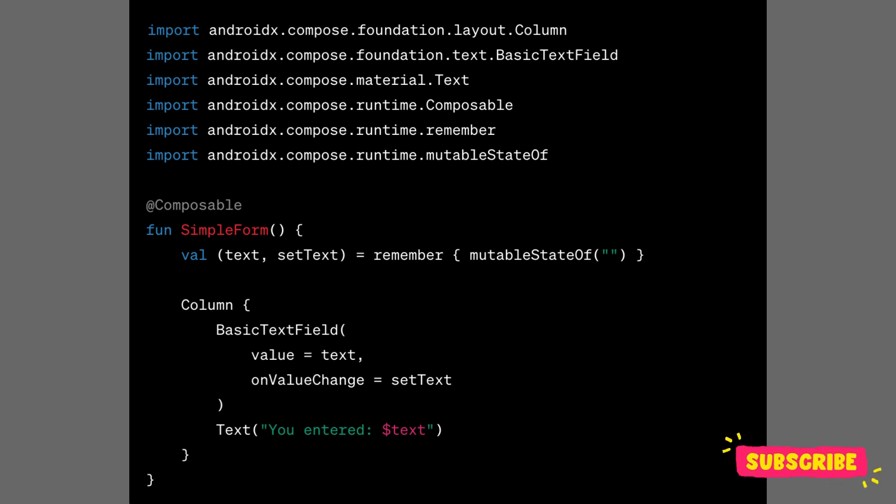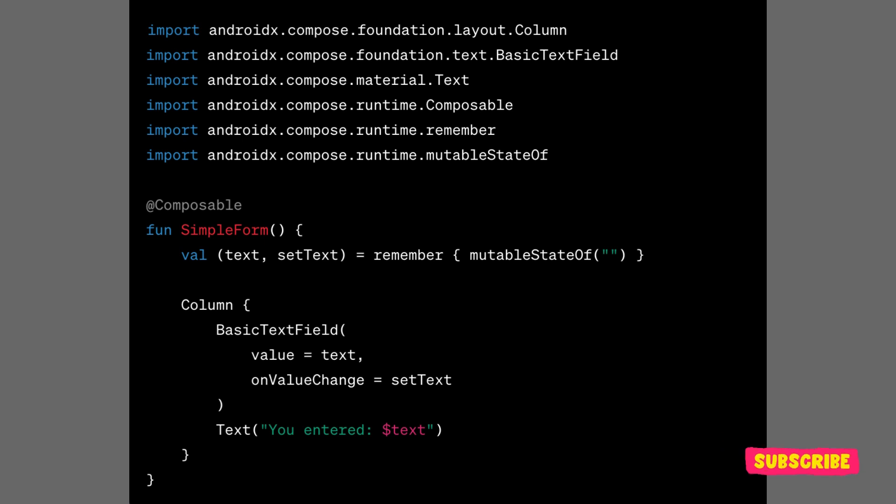However, it's important to note that slot table is an implementation detail of compose and not something that developers interact with directly when writing compose code. Jetpack Compose uses the slot table to efficiently manage the UI tree.